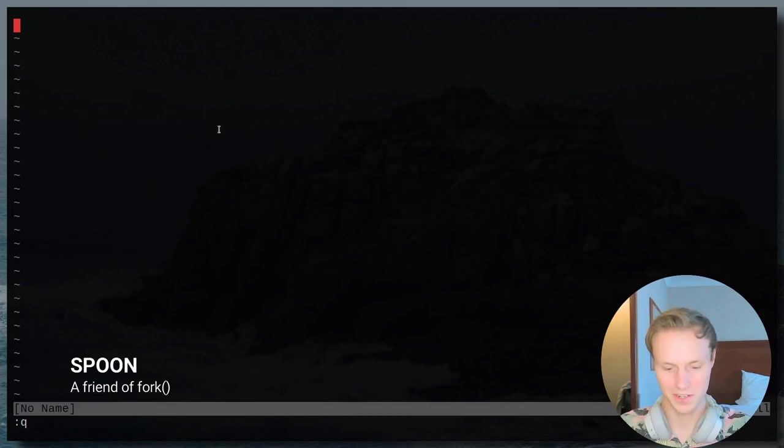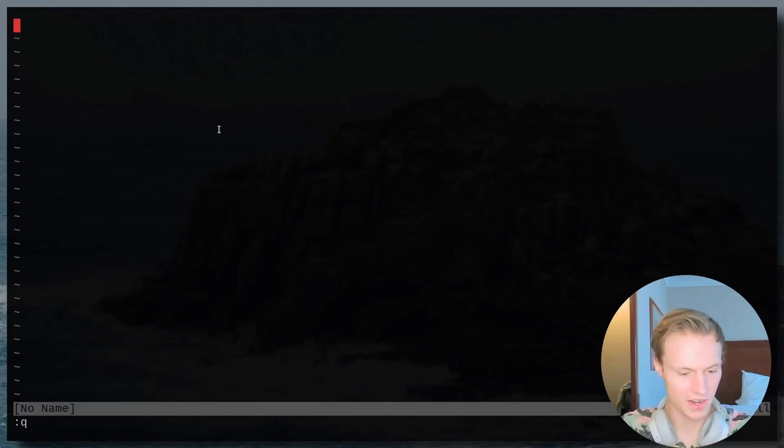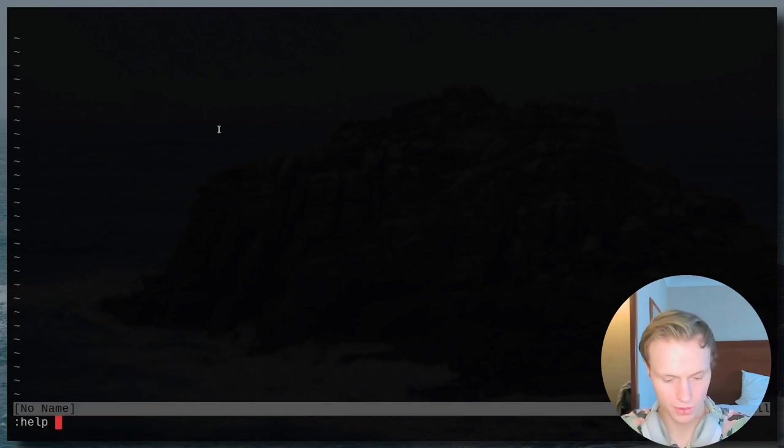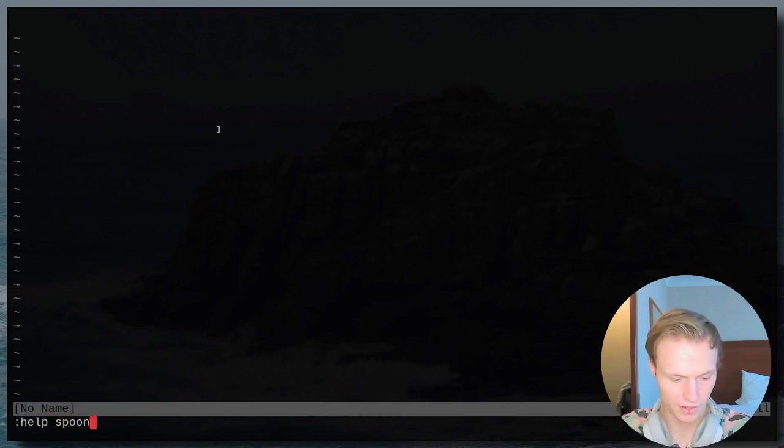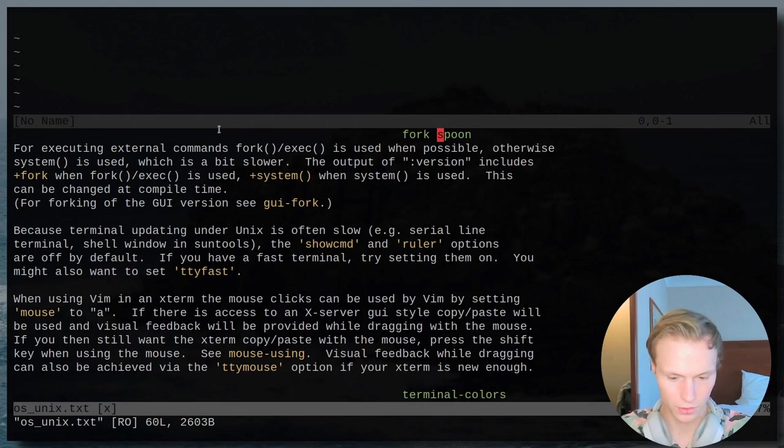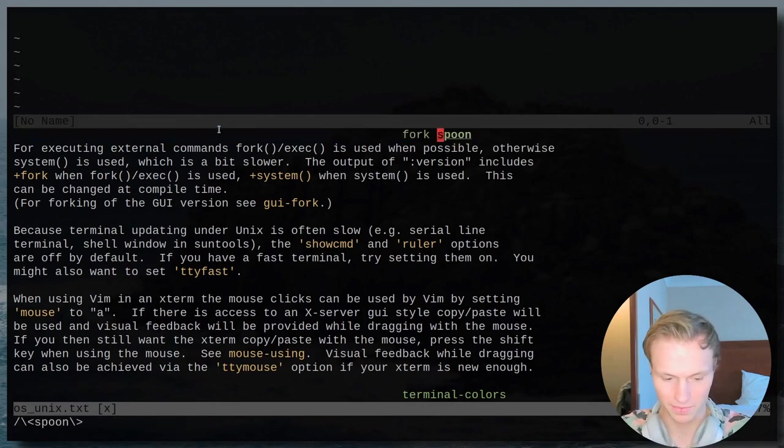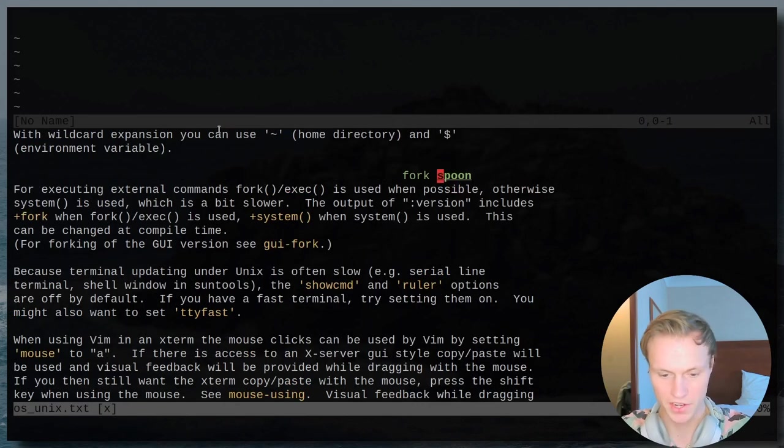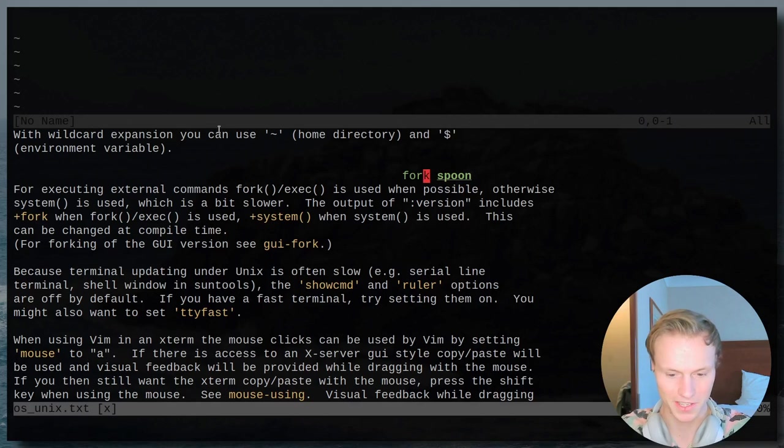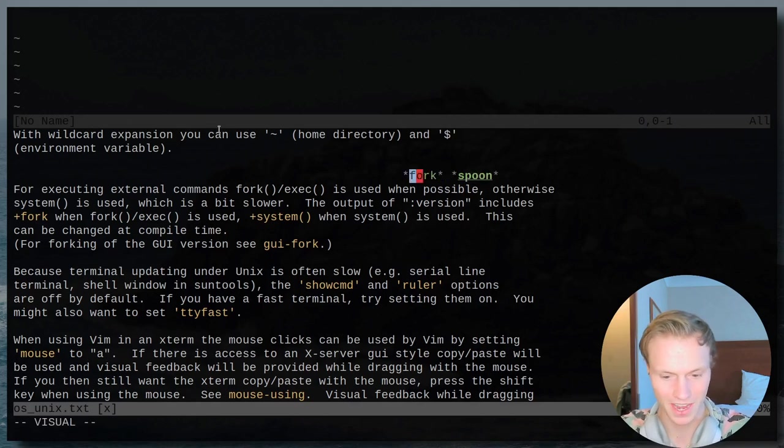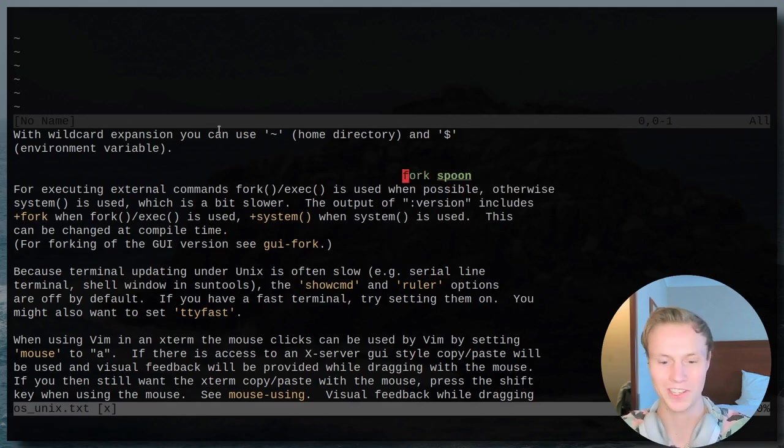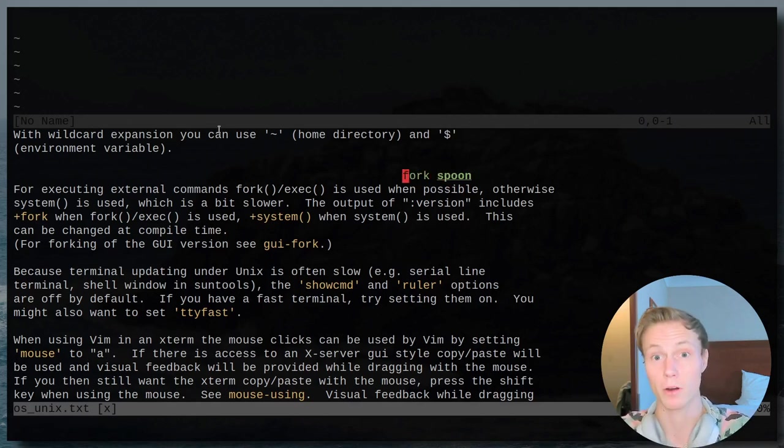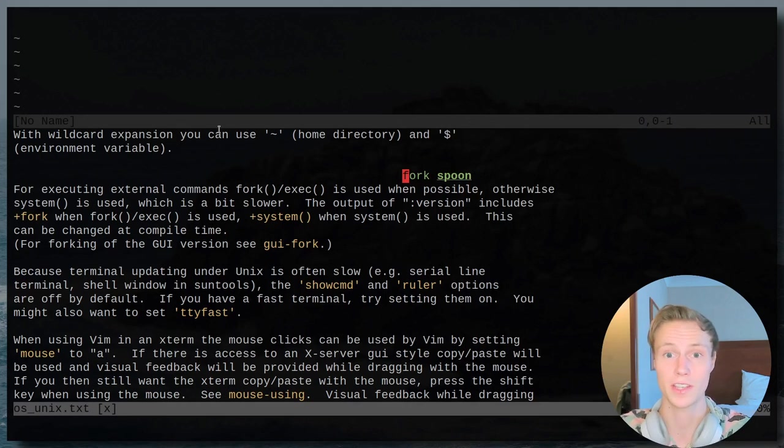Now this one's not very much of an Easter egg, but if you just do help spoon, you'll get a little entry right here, which I think is kind of funny. Spoon isn't really mentioned anywhere else, but I just think it's kind of funny that they added it right where fork is, for all the people that have wanted to have more utensils in Vim.